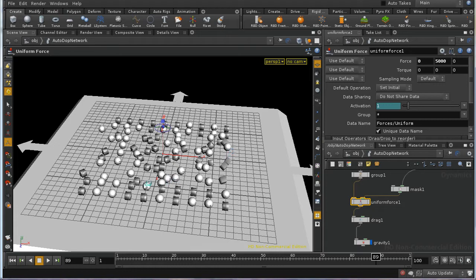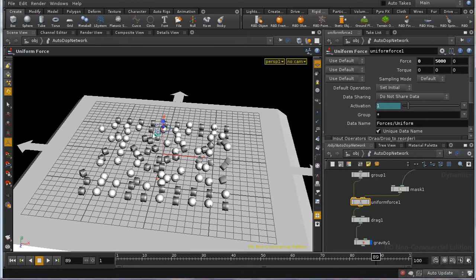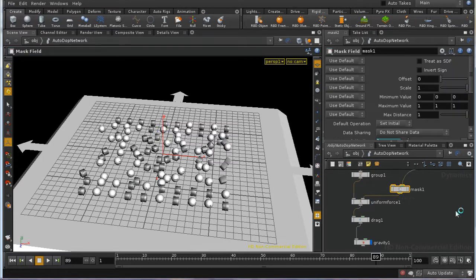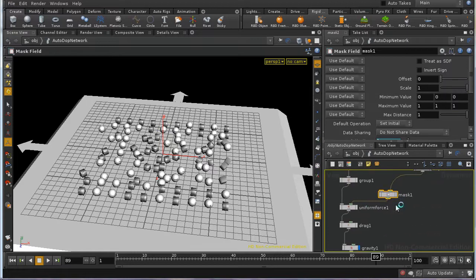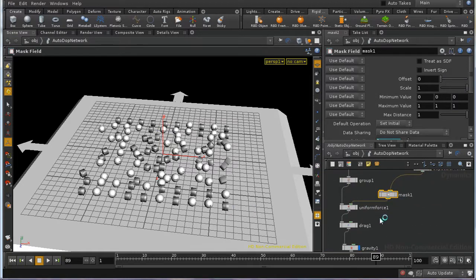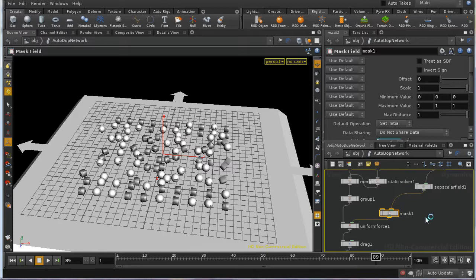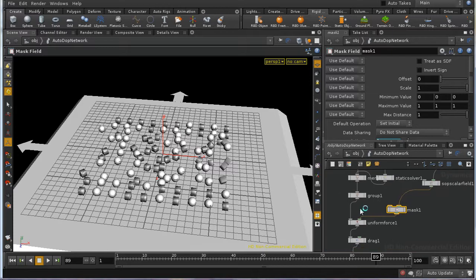And that's an effect that's rather similar to the effect that we created in the DOPs keyframes series of videos, but rather simpler to achieve using a mask, though not, of course, as easily controlled. So that's how to use a mask to control a force in DOPs.